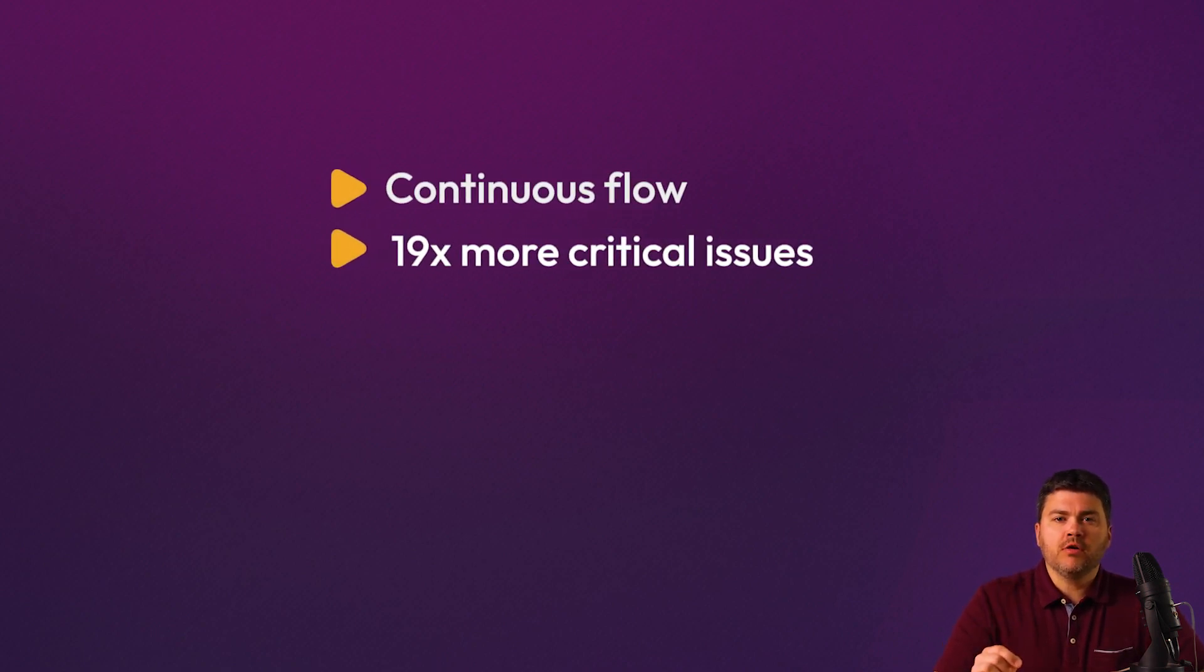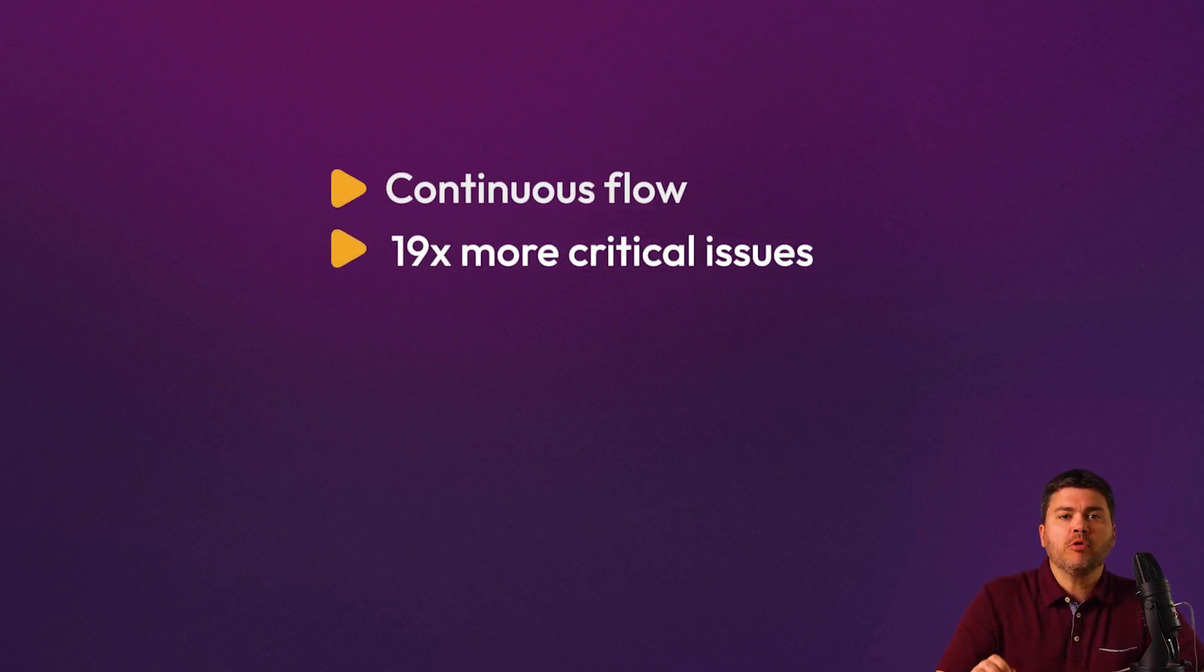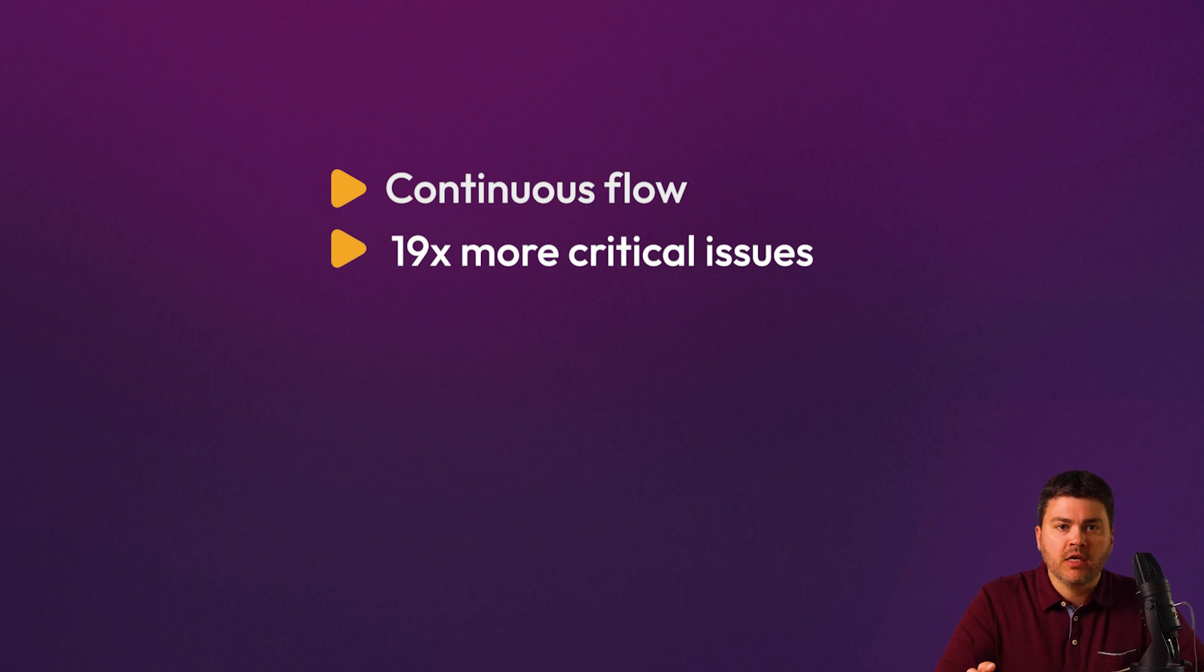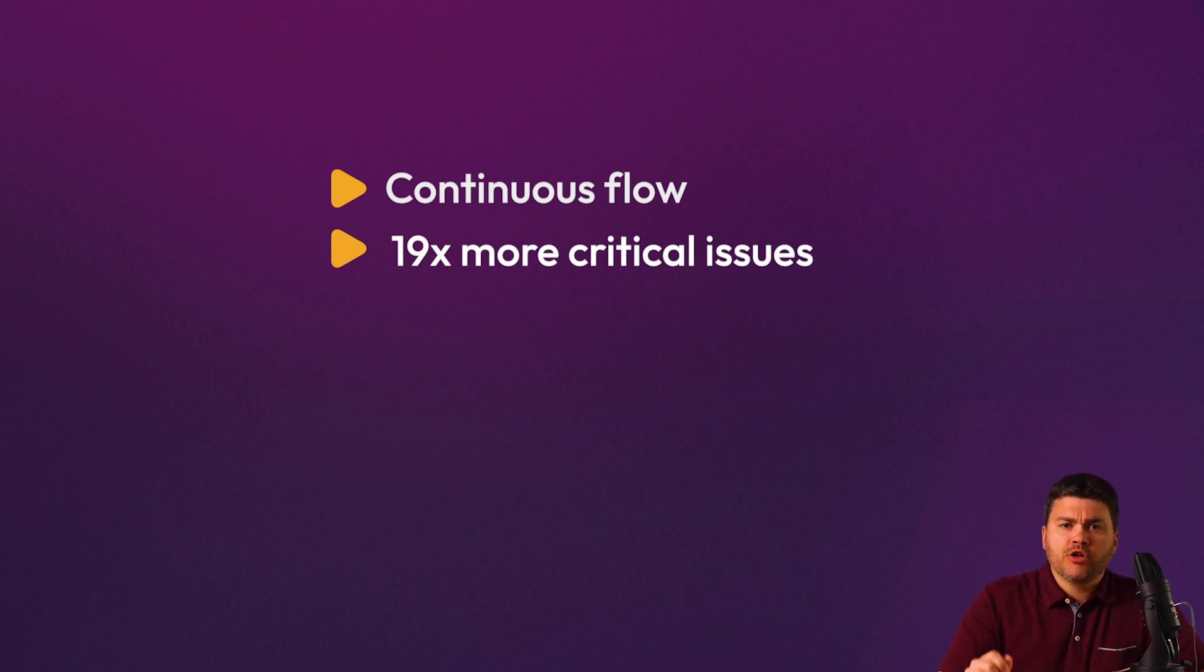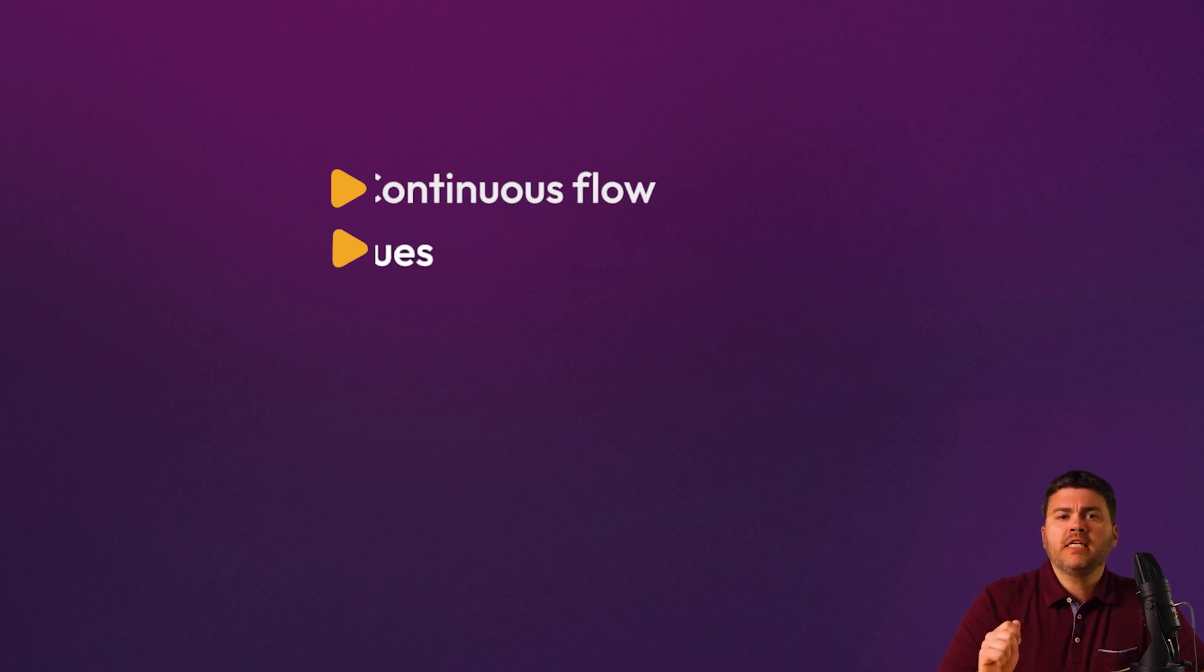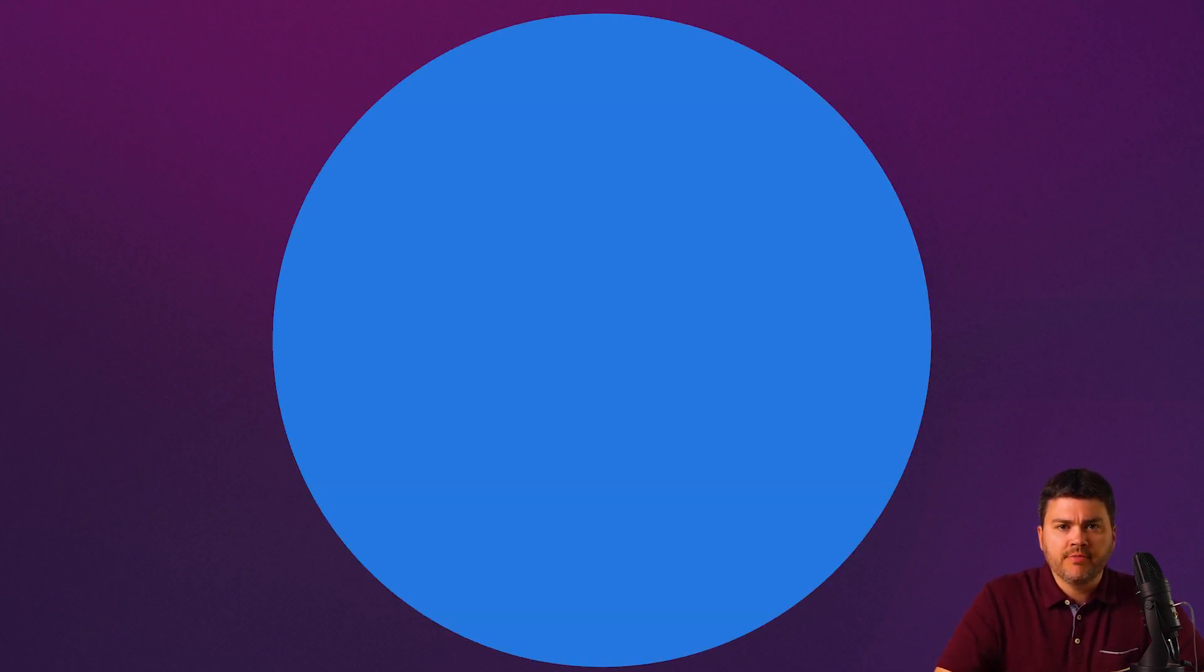Well, that wraps up this quick demo. Between continuous flow and Evinced's commitment to discovery of the most important problems automatically, users of Webflow Analyzer are miles ahead of legacy tools. Contact us today to try it out for yourself.